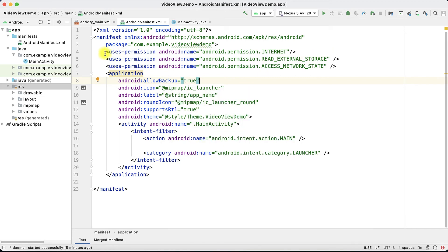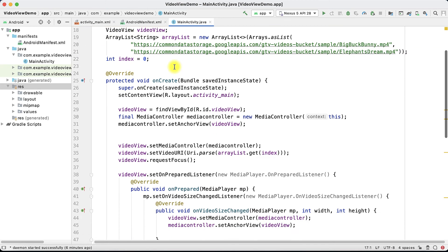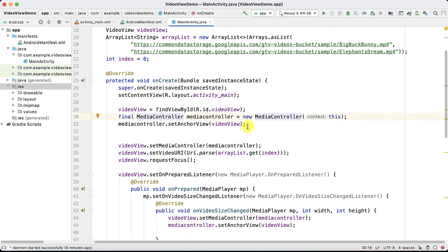In the MainActivity we are going to write the logic. Here I am going to play two videos, so for that I took an ArrayList — one video is this link and another video is this link. You can find these videos from the internet. I have one VideoView component, and then you need to find it by ID. After that, we are going to use the MediaController class — create the MediaController class object.